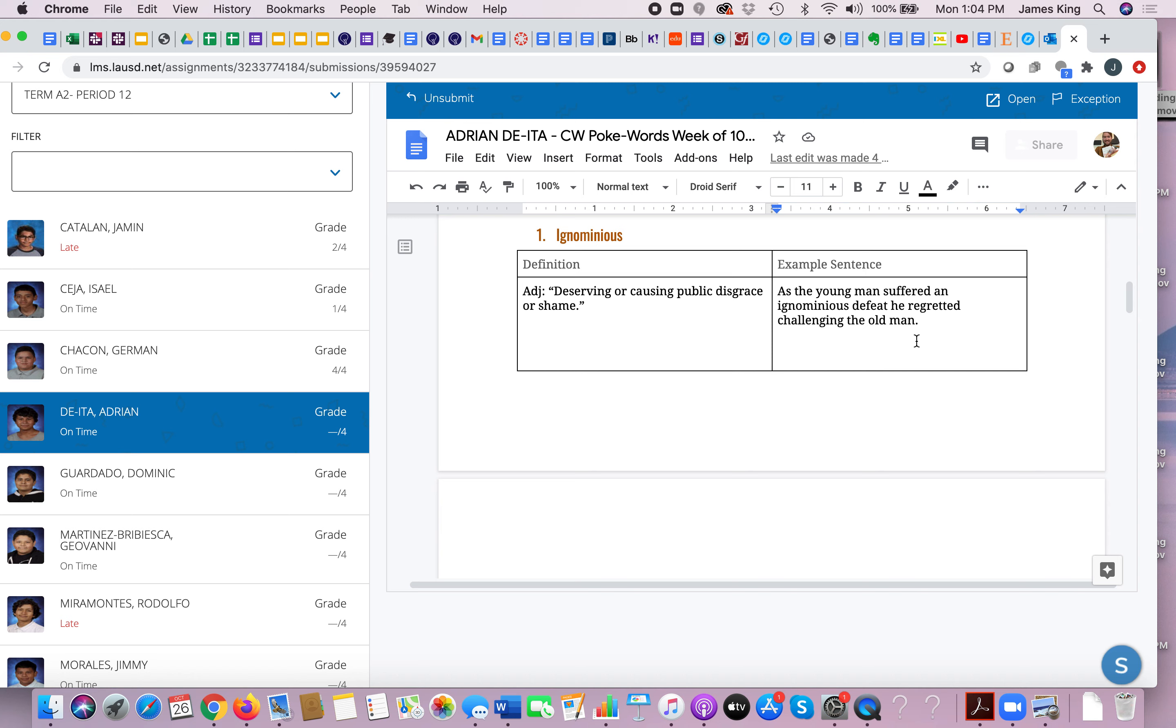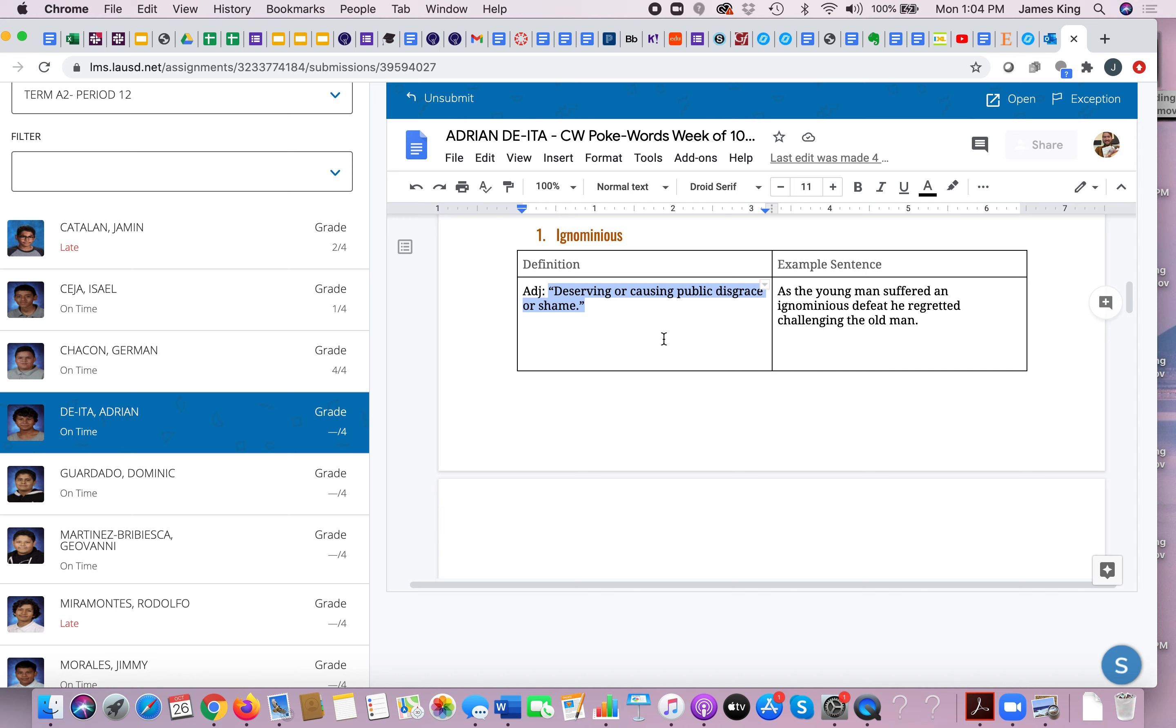Now number one, ignominious means deserving or causing public disgrace or shame. In Animal Farm, Squealer says that Snowball was ignominiously kicked out of Animal Farm, that Snowball was disgraced and shamed by Napoleon, at least that's what Squealer says.